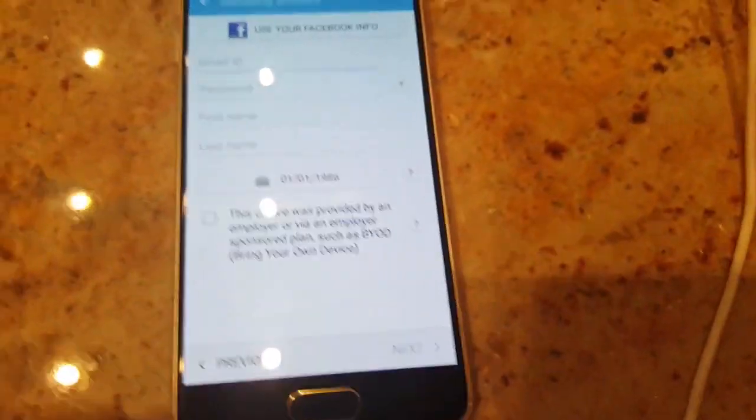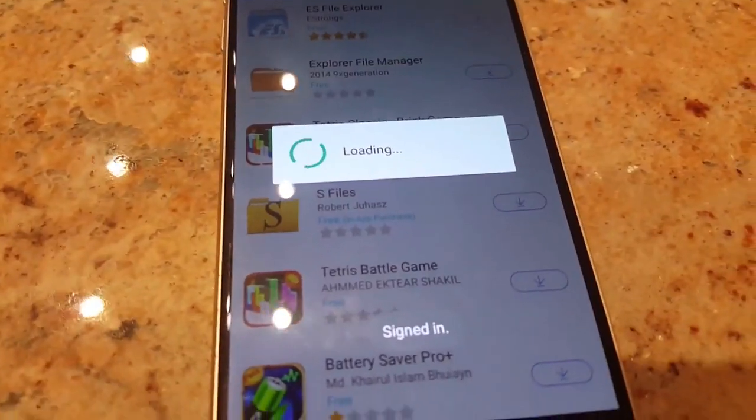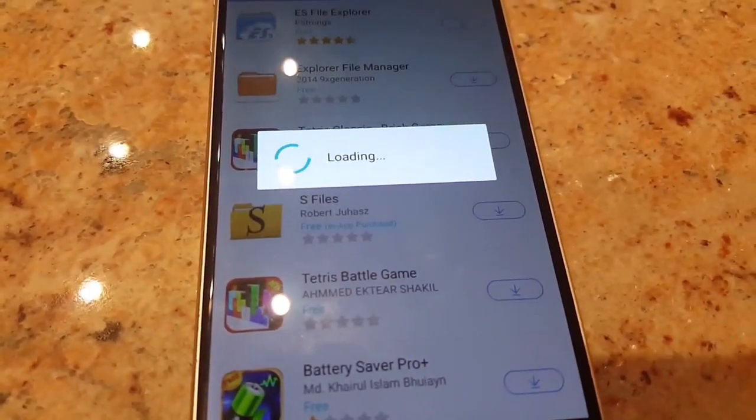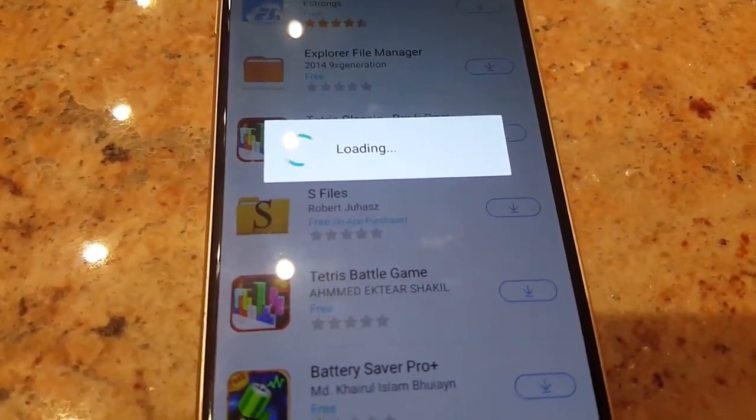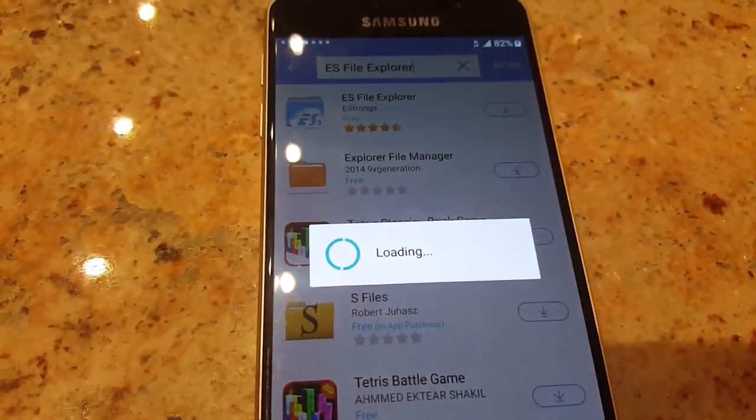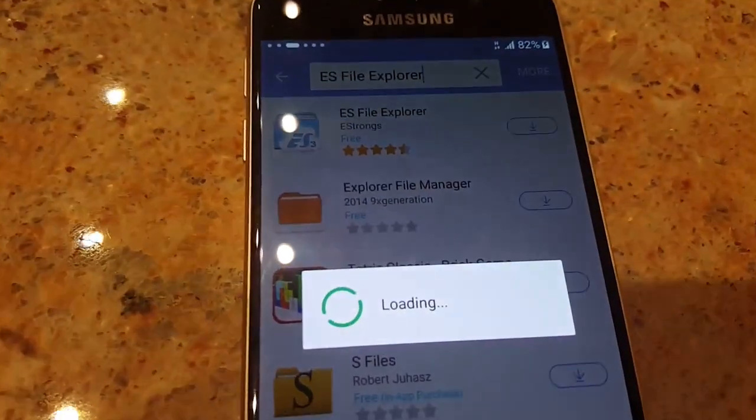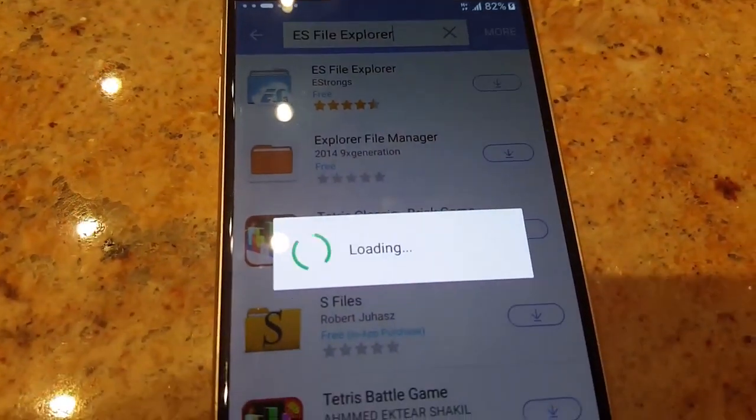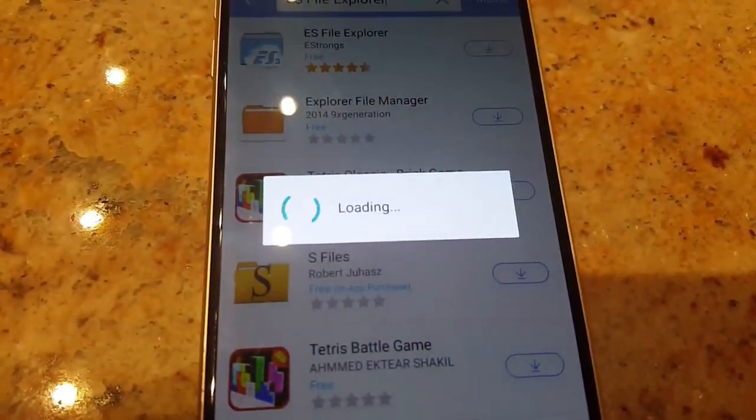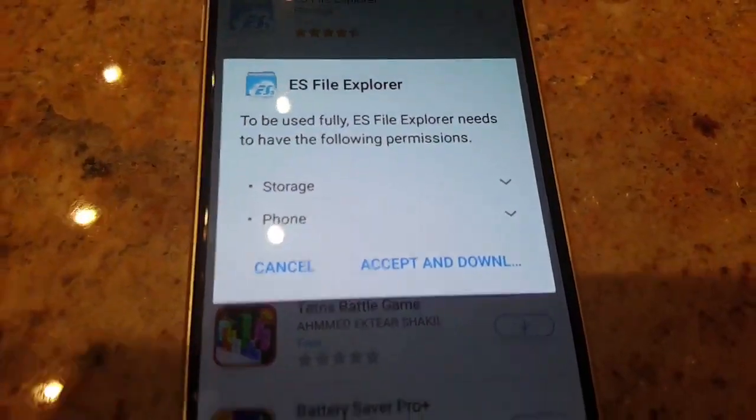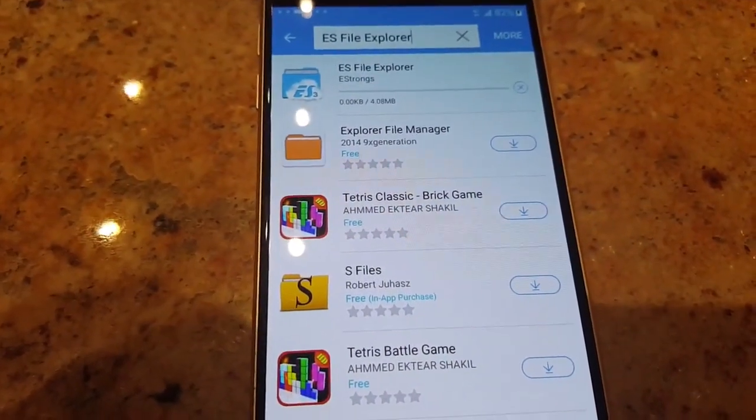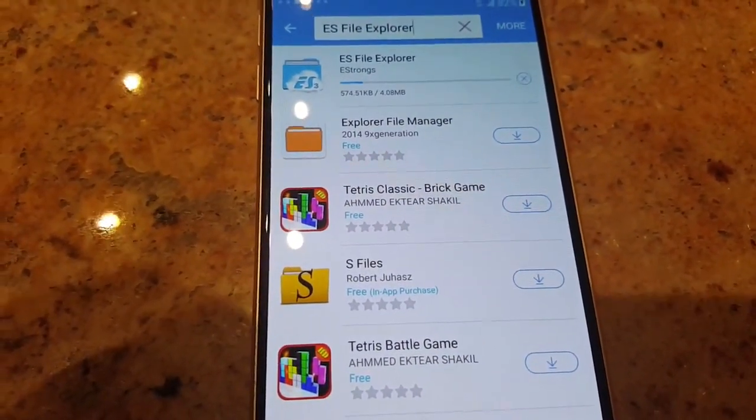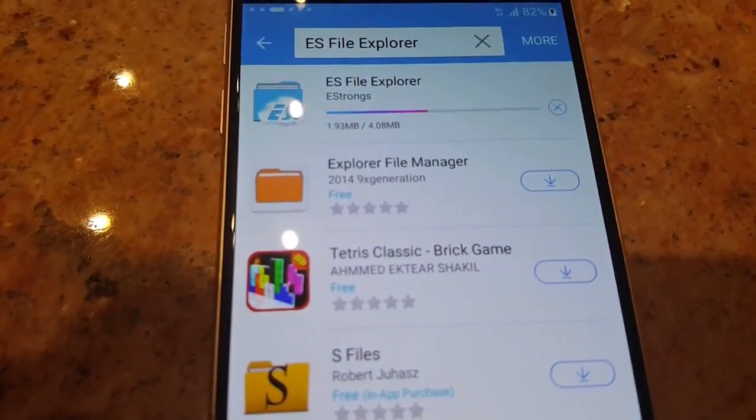Here you will have to create a new Samsung account. To create that just click create account and sign in. Once you have signed in, just wait since it's loading and soon you will be able to. Accept and download, just wait, soon it will be downloaded.